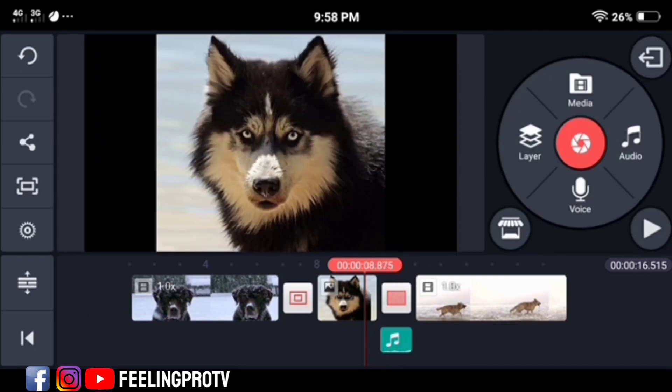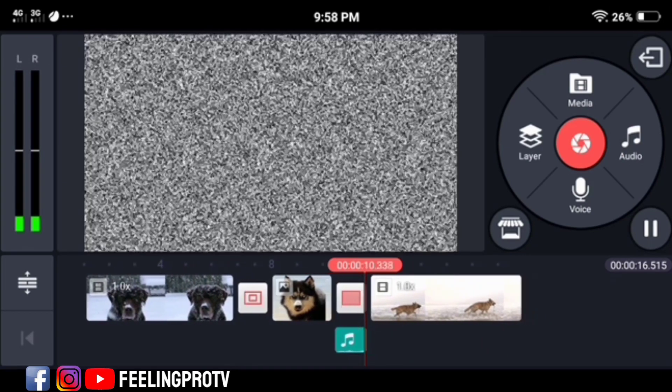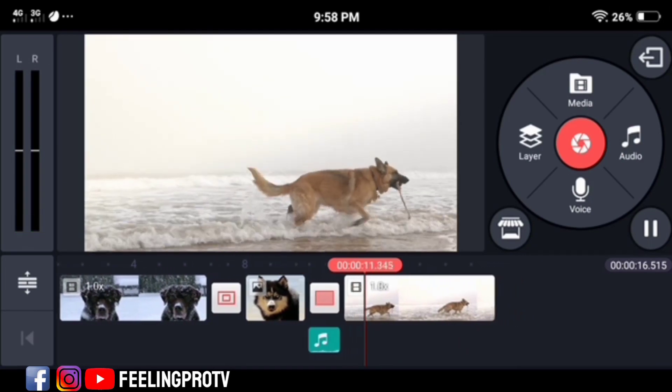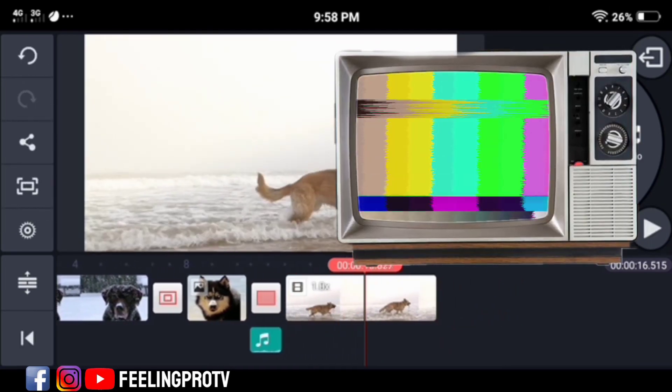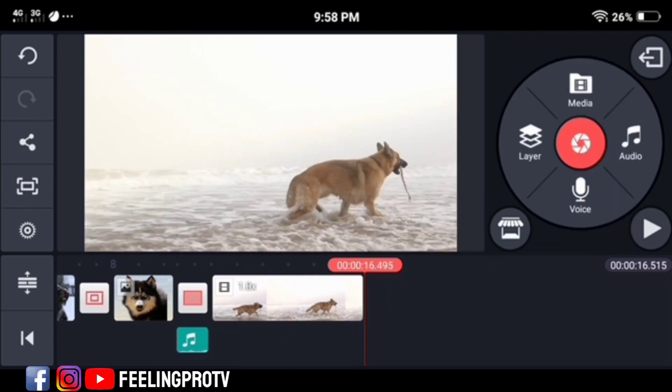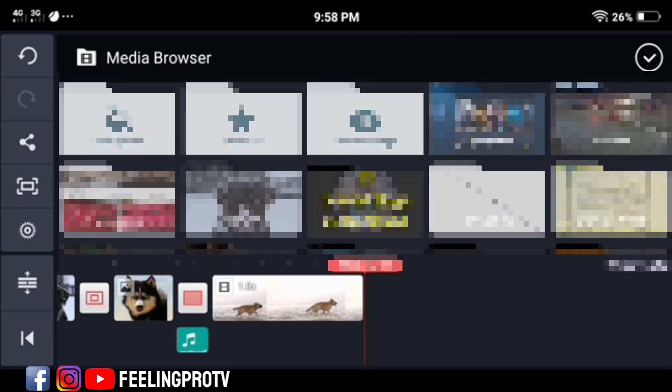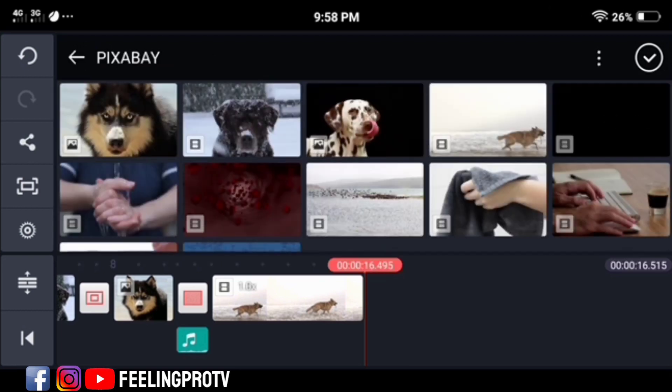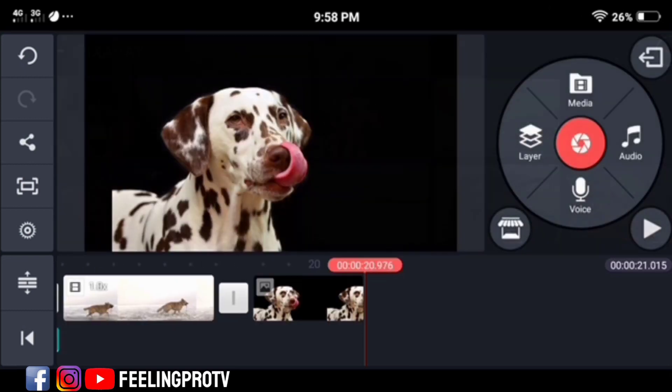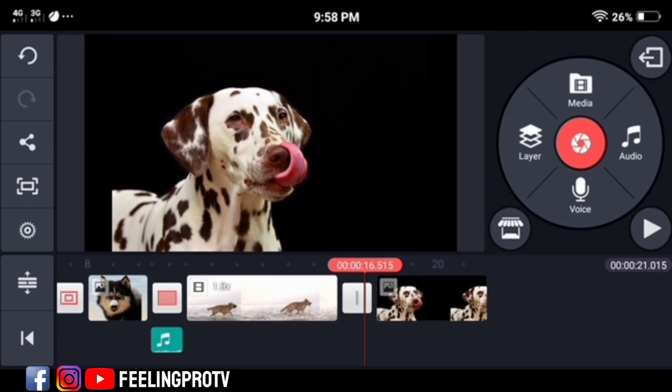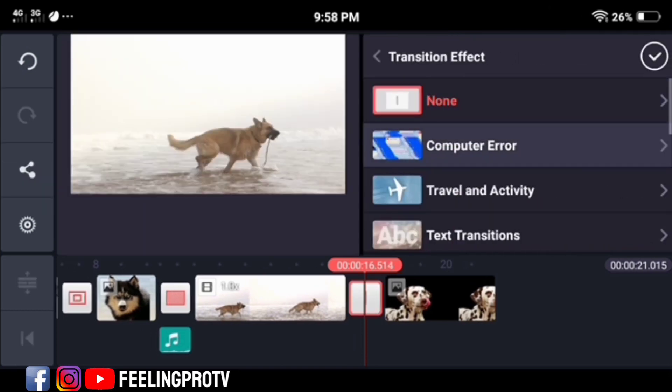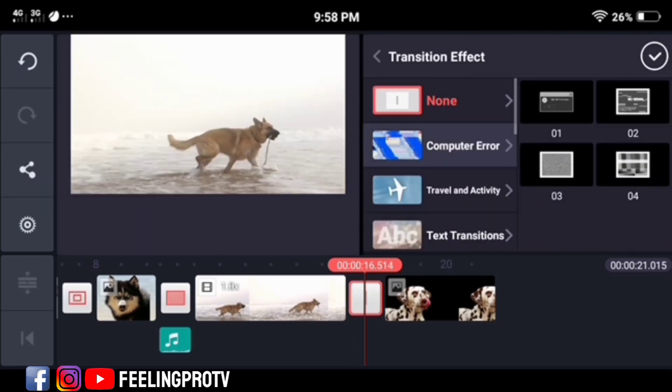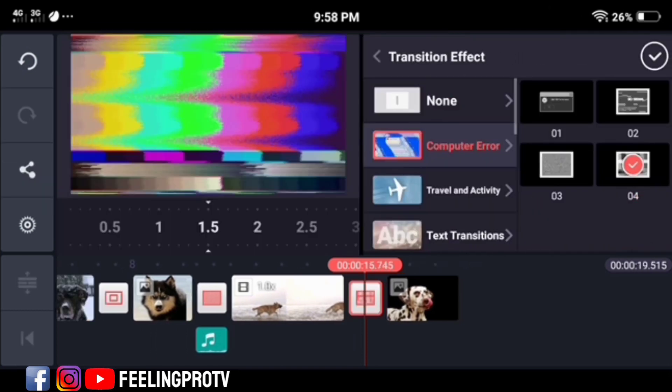And that's it. Now we will do the TV sine waves transition effect. Just repeat the same steps as before. This time, select number four.